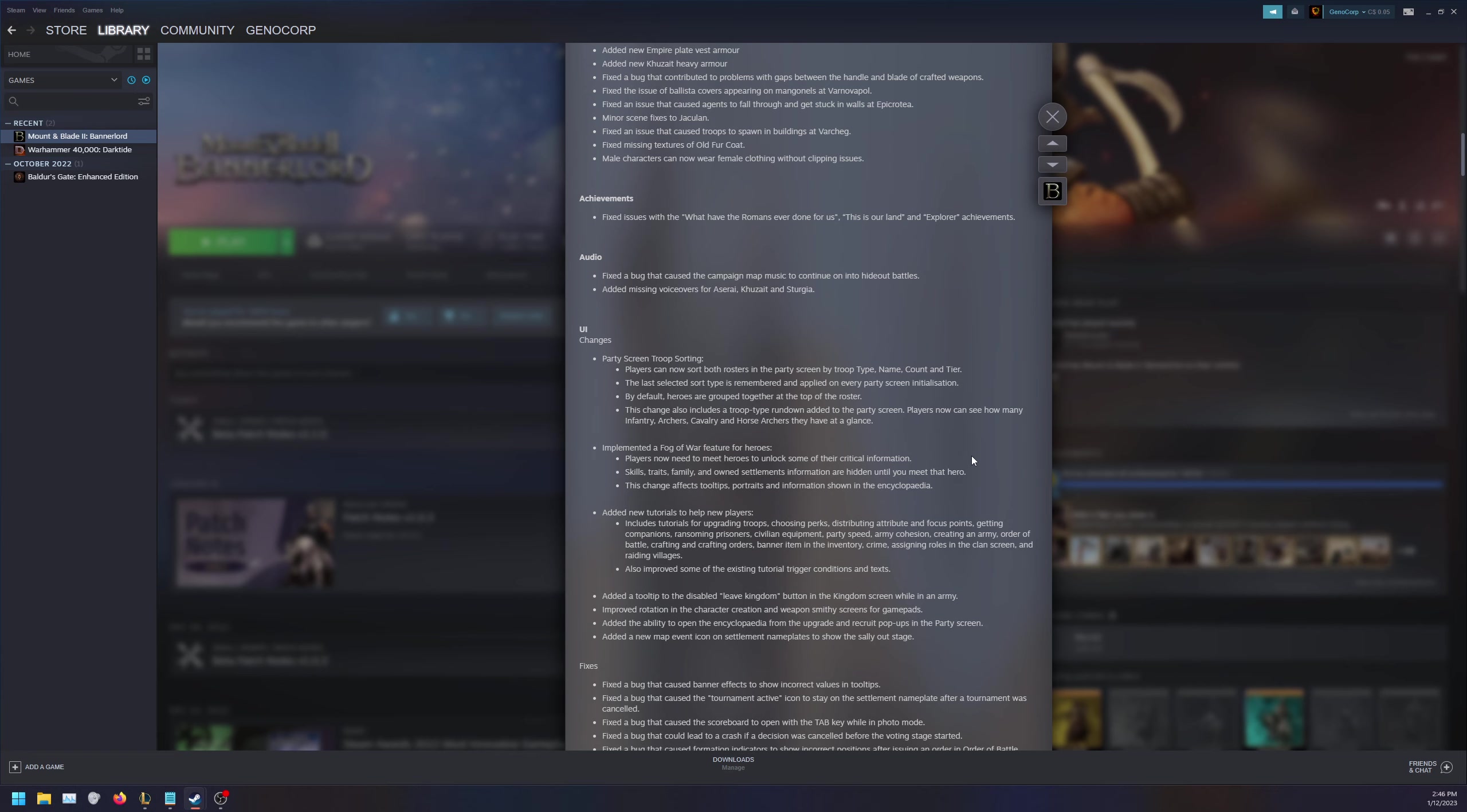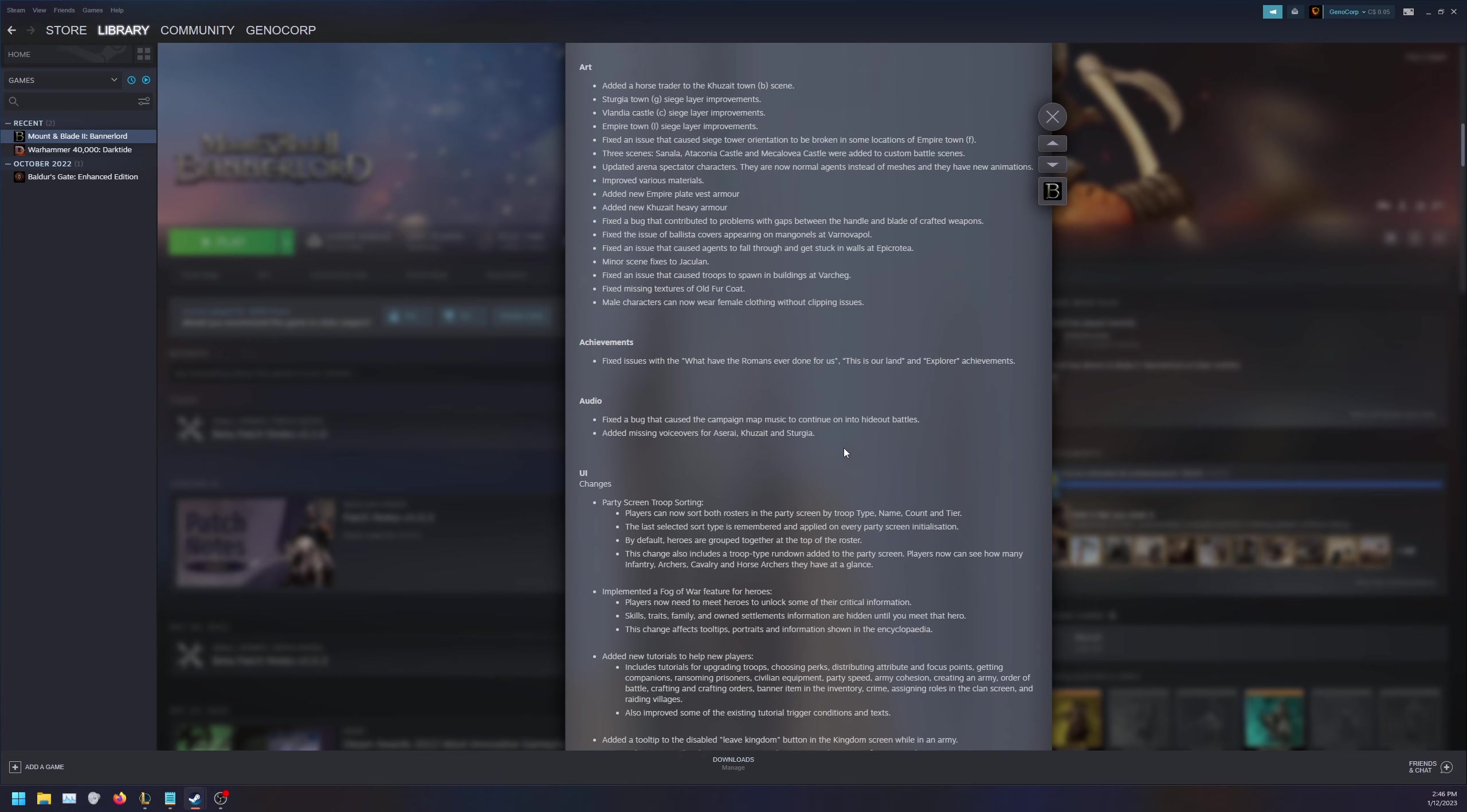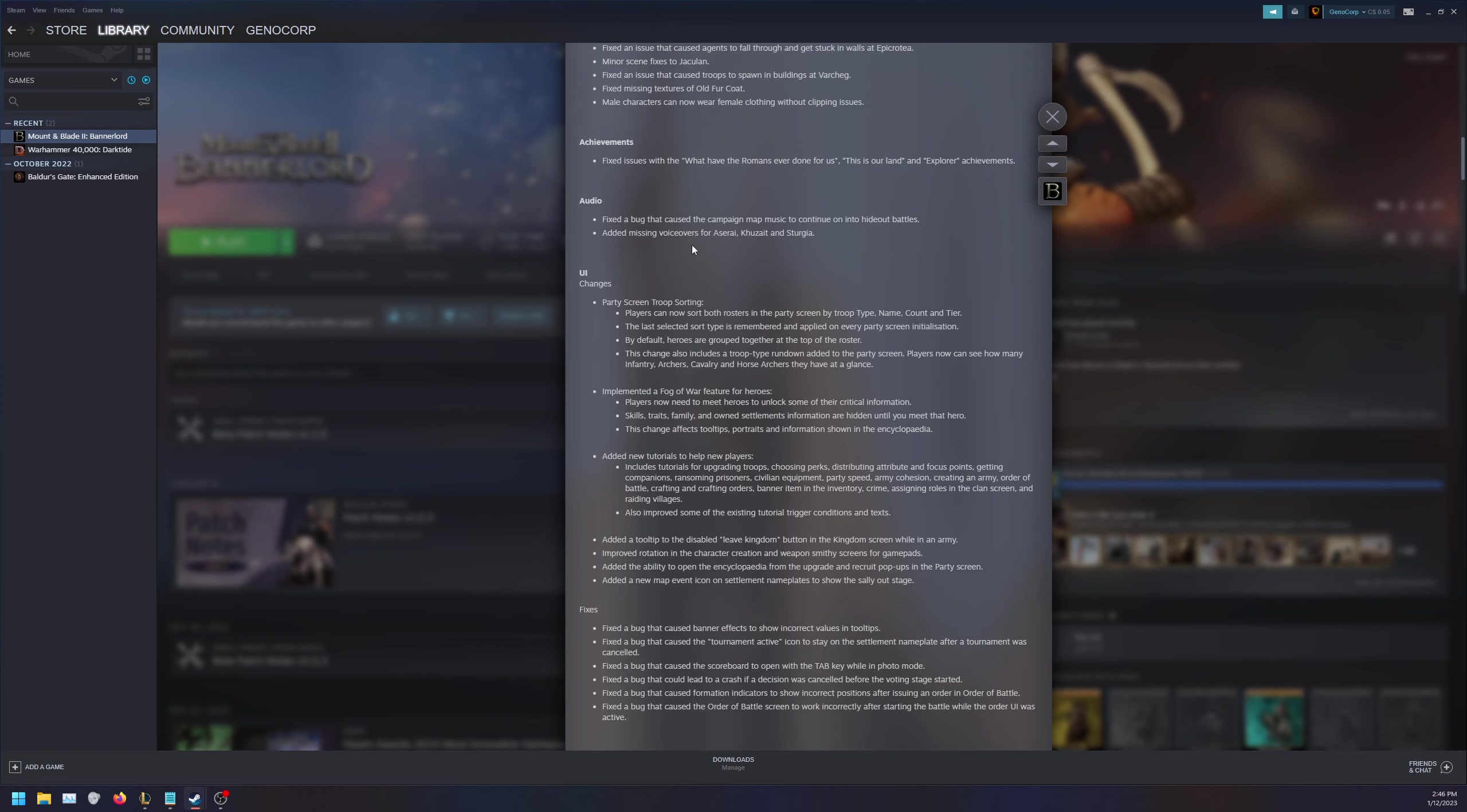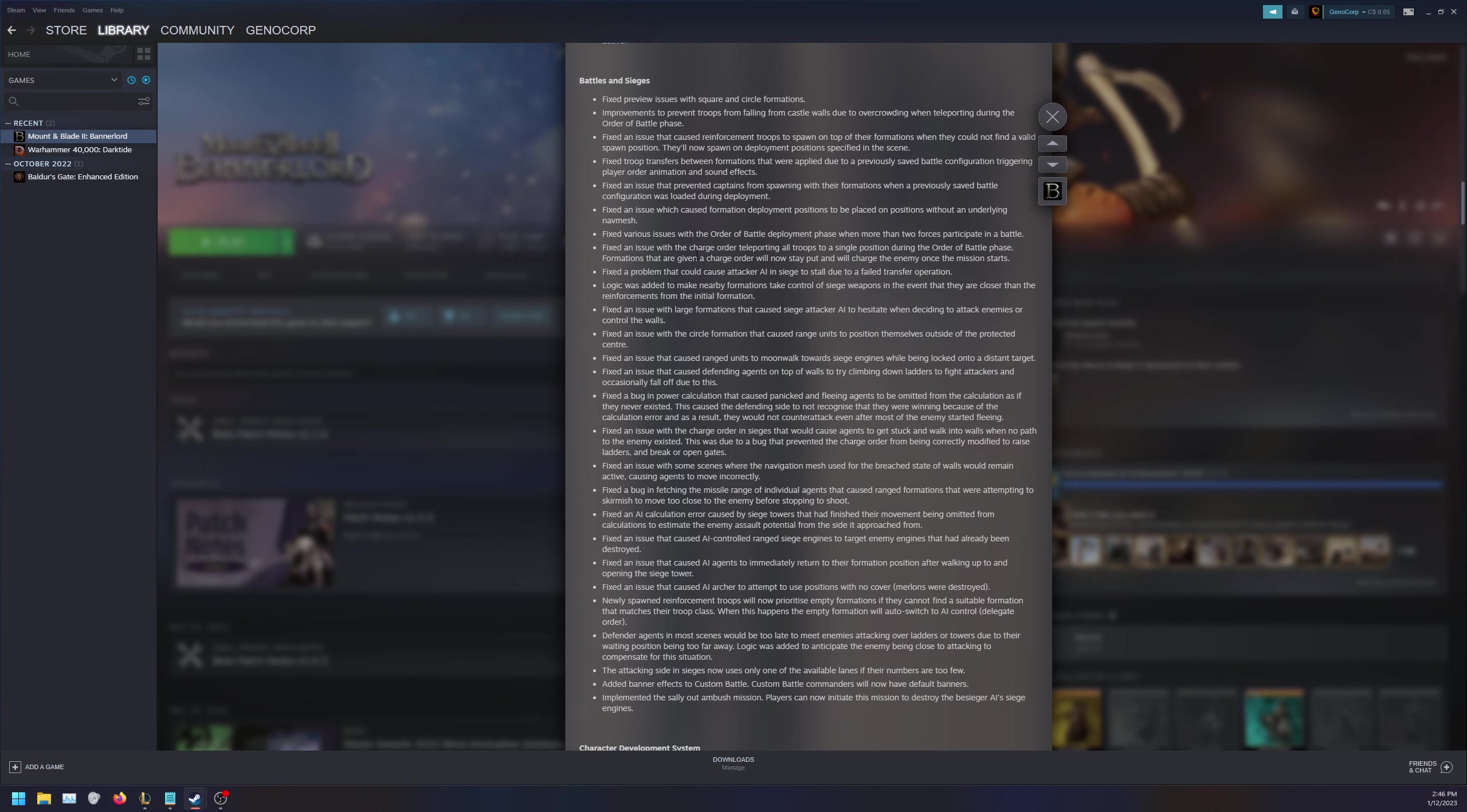Added new tutorials to help new players with basics. Added a tooltip to the disabled leave kingdom button. Improved rotation in character creation. Added the ability to open new encyclopedia from the upgrade and recruit popups in the party screen. Added a new map event icon. So far based off the first few changes, they added a few quality of life improvements, a bunch of bug fixes, and not much in terms of actual additional content.